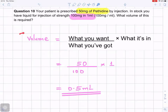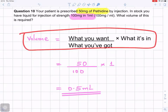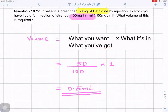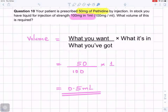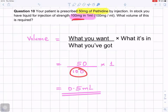We go back by writing down the formula for the volume: what you want — what has been prescribed — divided by what you have, times what it's in. What you want for that patient is 50 milligrams of pethidine. So it's 50 divided by 100 milligrams, and that is in one milliliter. 50 over 100 times 1 gives you 0.5 milliliters.